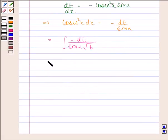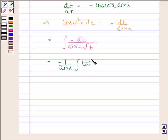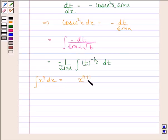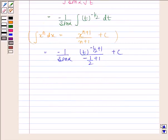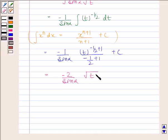This is equal to minus 1 by sin(α) into the integral of t to the power minus 1/2 dt. We know that the integral of x to the power n dx is equal to x to the power (n+1) by (n+1) plus c. Using this formula, this is equal to minus 1 by sin(α) into t to the power (1/2) divided by (1/2) plus c, which equals minus 2 by sin(α) into square root of t plus c.